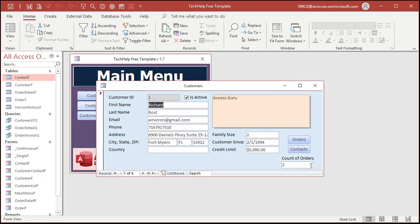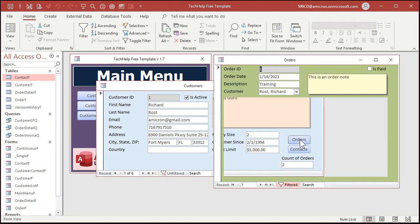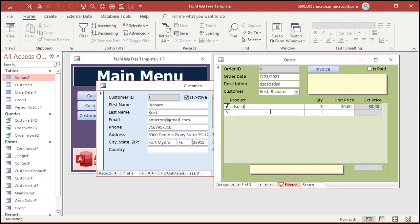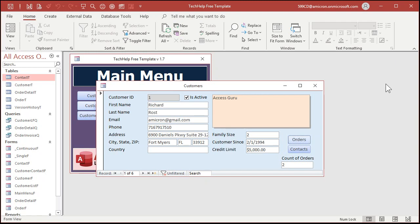You can use DCount in your forms, in reports, and in queries if you want to. It's very versatile, just like DLOOKUP and DMAX. One thing you should be aware of though is if you go in and add an order — let's say I add a new one with some products — this doesn't refresh unless you either manually refresh it, press F5, or leave the record and come back to it.